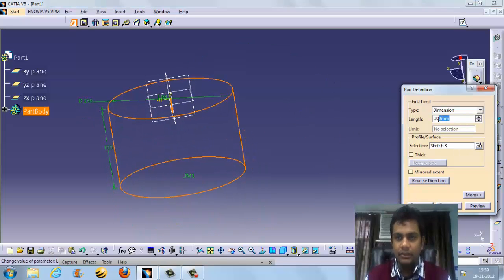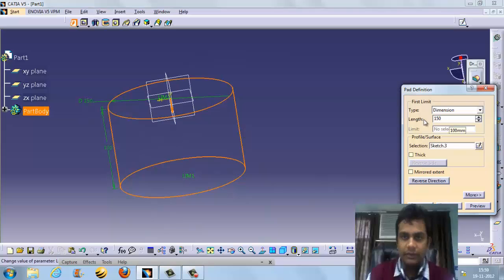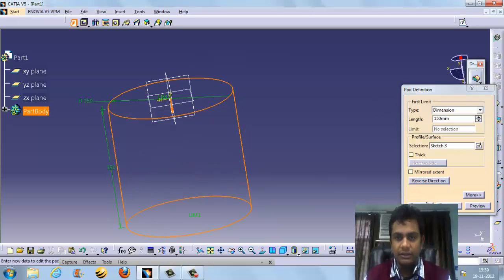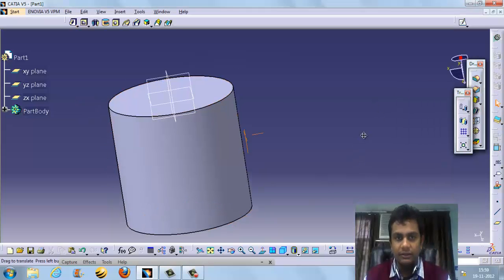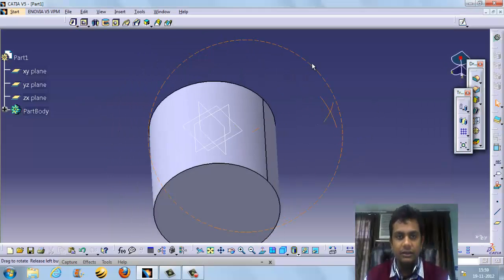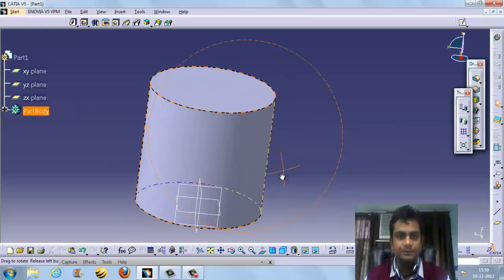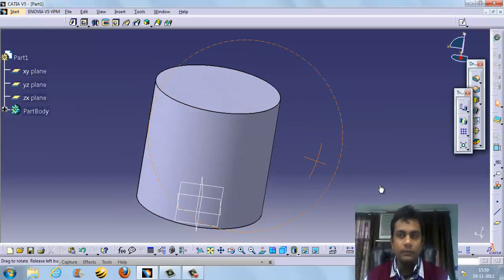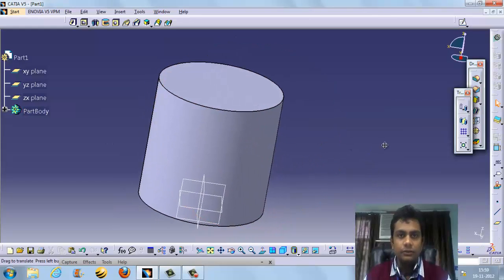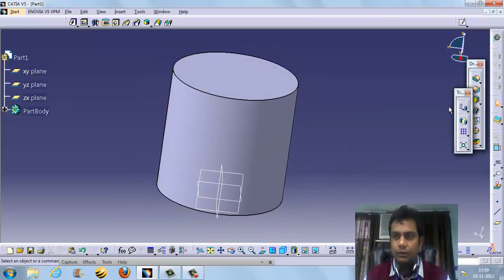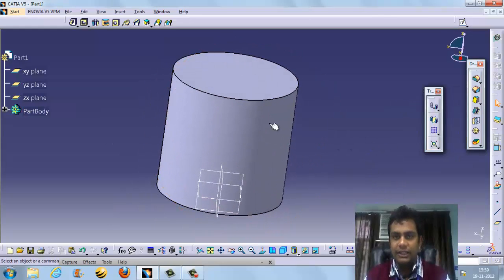So 100mm is the material size and 150mm is the length. It adds the material. Now we need to draft — we need a taper angle. We can apply a draft taper angle using the draft feature.